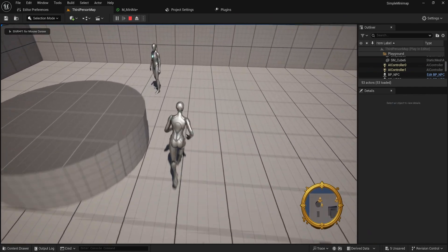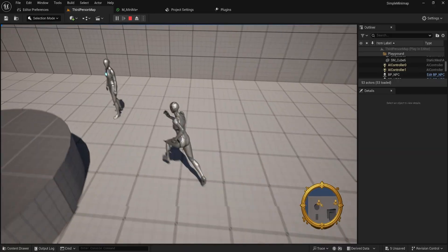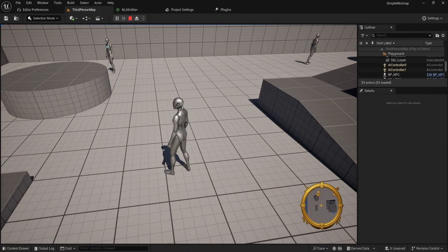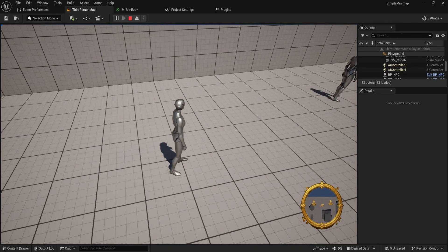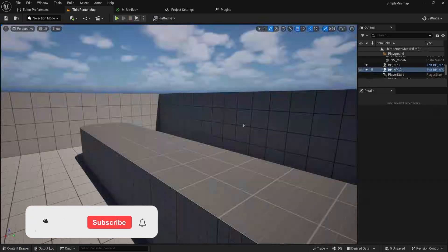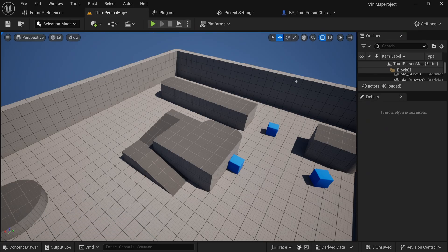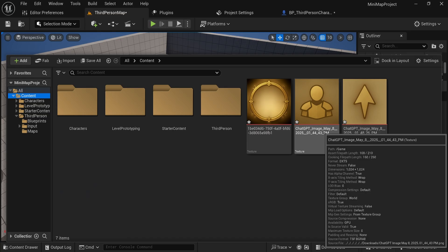Let's make a minimap. You can see we have a minimap in the bottom right corner - our player is represented by an icon, these NPCs have some icons too, and generally this is just an easy, quick-to-set-up and fairly flexible minimap system. So let's get into it. We're here in an empty project.